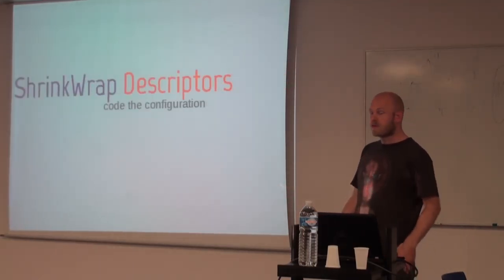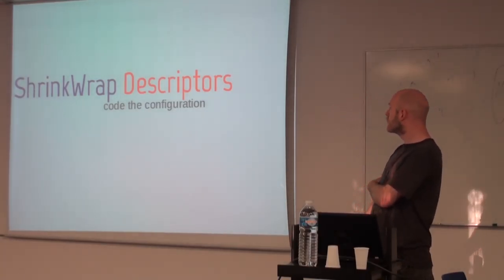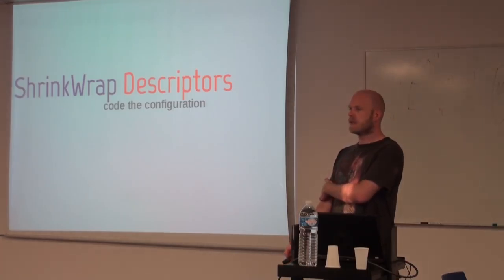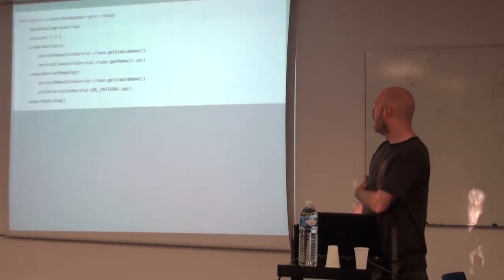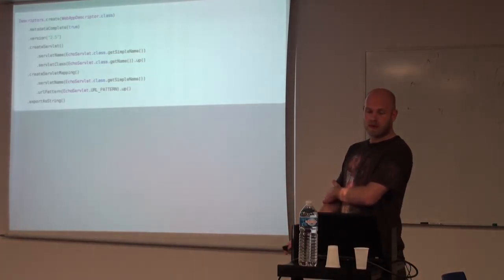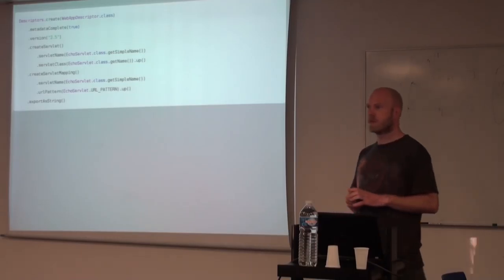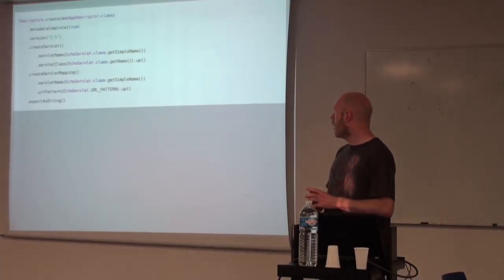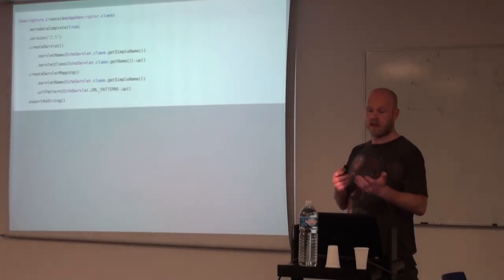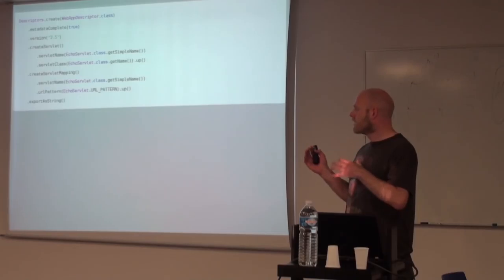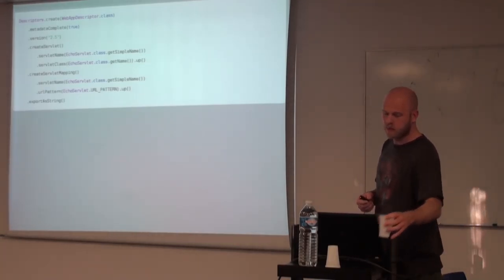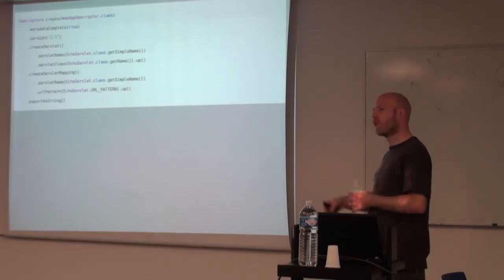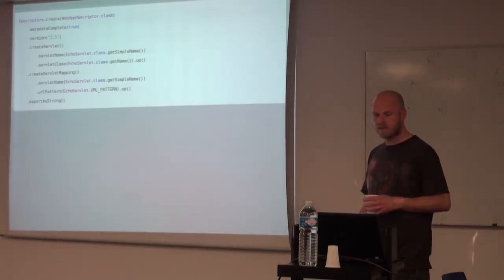The next one would be ShrinkWrap Descriptors, which is a ShrinkWrap version of any type of file content instead of file structure. So support for web application descriptors, EJB descriptors, application descriptors, and all those types of configuration that normally comes with the containers in general. So you can then really specify how you want this single test case, or how you want this deployment to, by defining the whole thing in the test case.